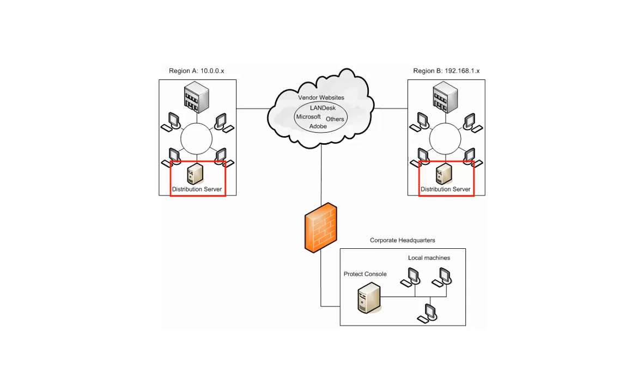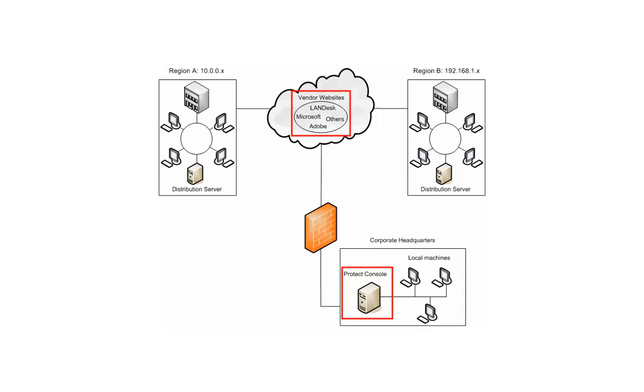Without a distribution server, the files would have to be accessed from either the distant console or from the vendor websites using the slower wide area network. A distribution server is not needed at the corporate headquarters because the target machines there have quick and easy access to the Protect console.